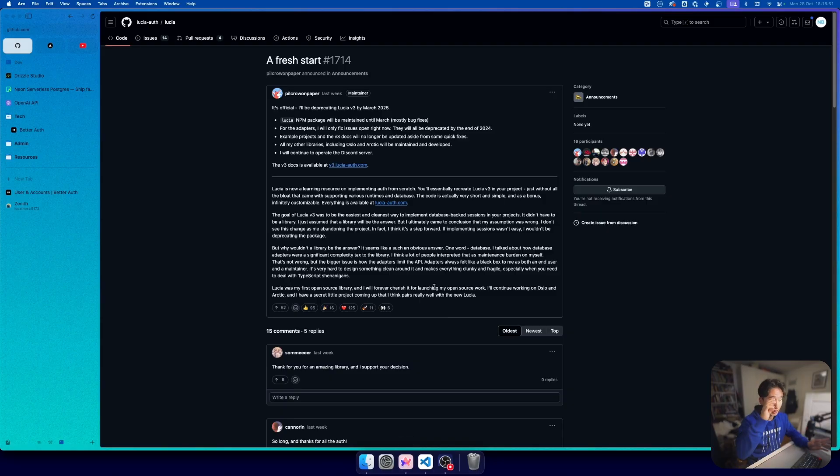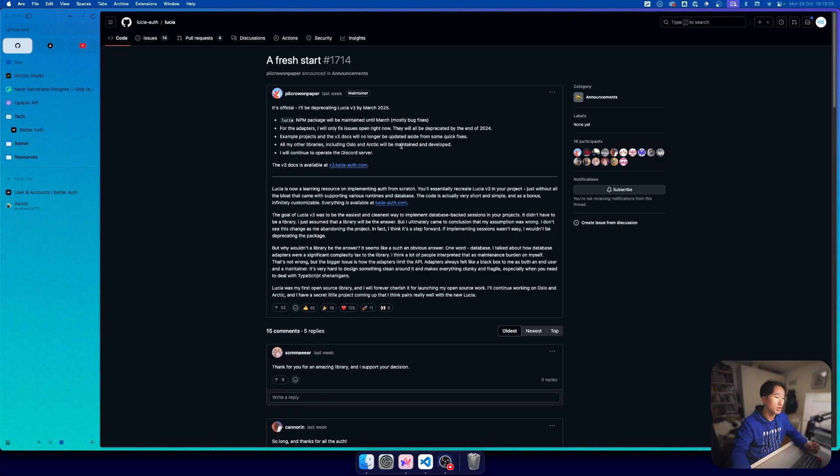Here we have the community post: it's official, I'll be deprecating Lucia V3 by March 2025.